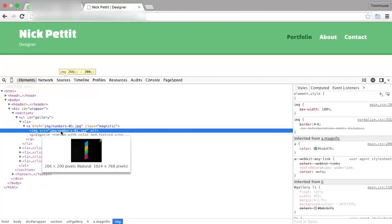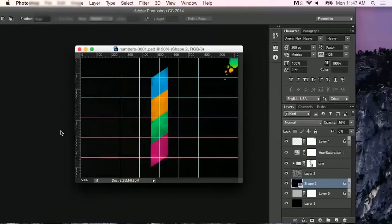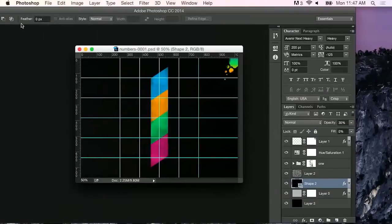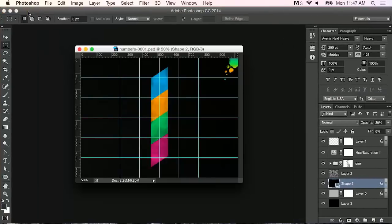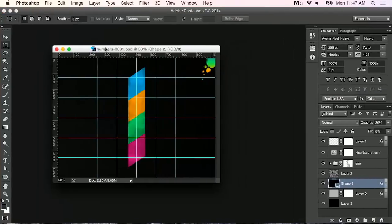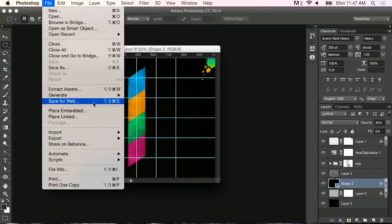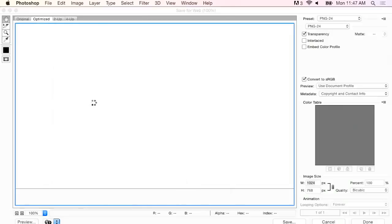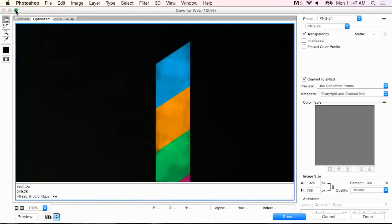So let's go back here to Photoshop. And I want to save this image for the web. So we'll go to the File menu. And we'll go to Save for Web. And this will open up a dialog box. We have quite a few options here.